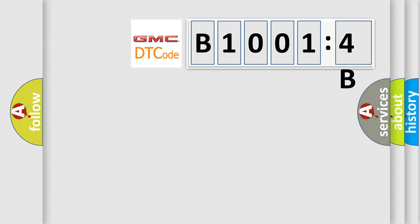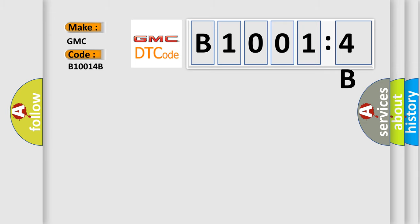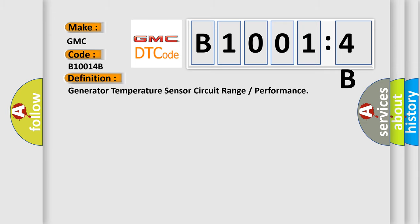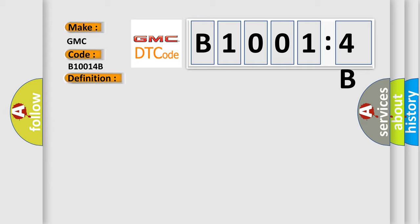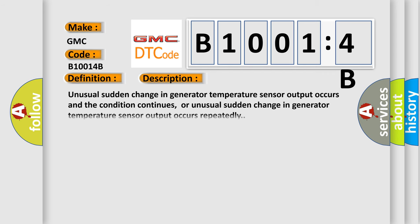So, what does the diagnostic trouble code B10014B interpret specifically for GMC car manufacturers? The basic definition is: generator temperature sensor circuit range or performance. And now this is a short description of this DTC code.